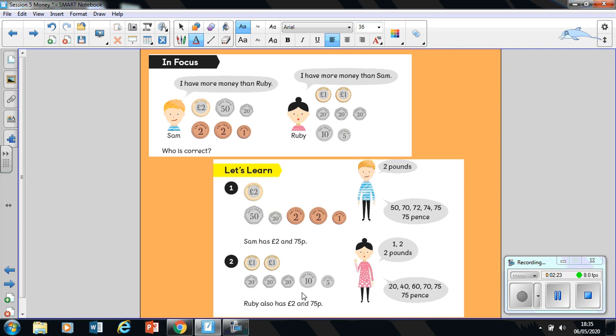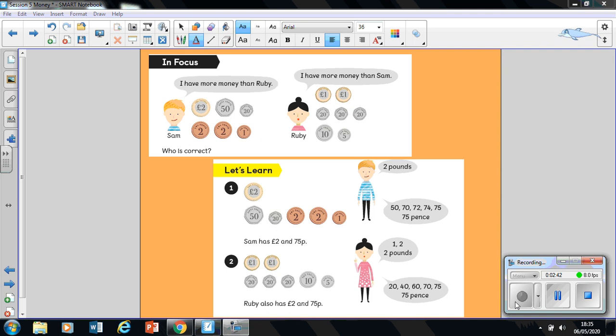And then I'm going to group my pence together, remembering that I always have the largest value first. So it says 20, 40, 60, 70, and five more makes 75.